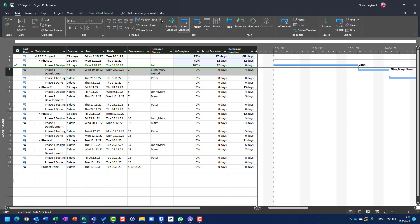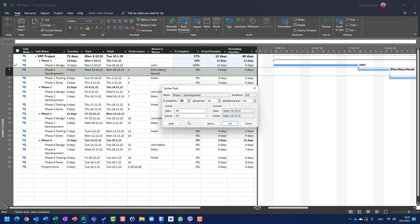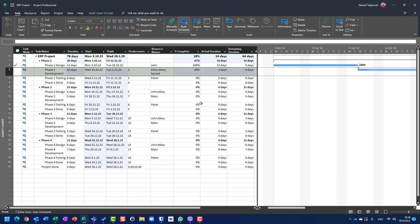Now let's go to phase one development, which is four days. Let's say the actual duration is two days and remaining duration is eight days. That means total duration is ten days, actual is two, remaining is eight, and the percentage of complete will be two divided by ten, which is 20%. You might say this is the same example as the previous one — yes, it is — but in this particular task, phase one development, I have Ellen, Mary, and myself.